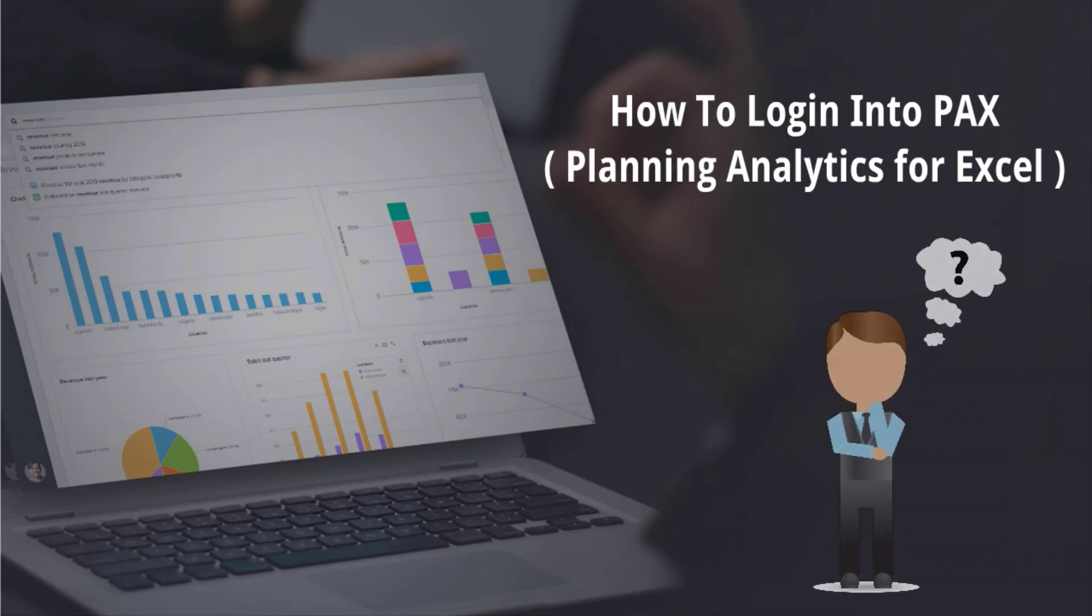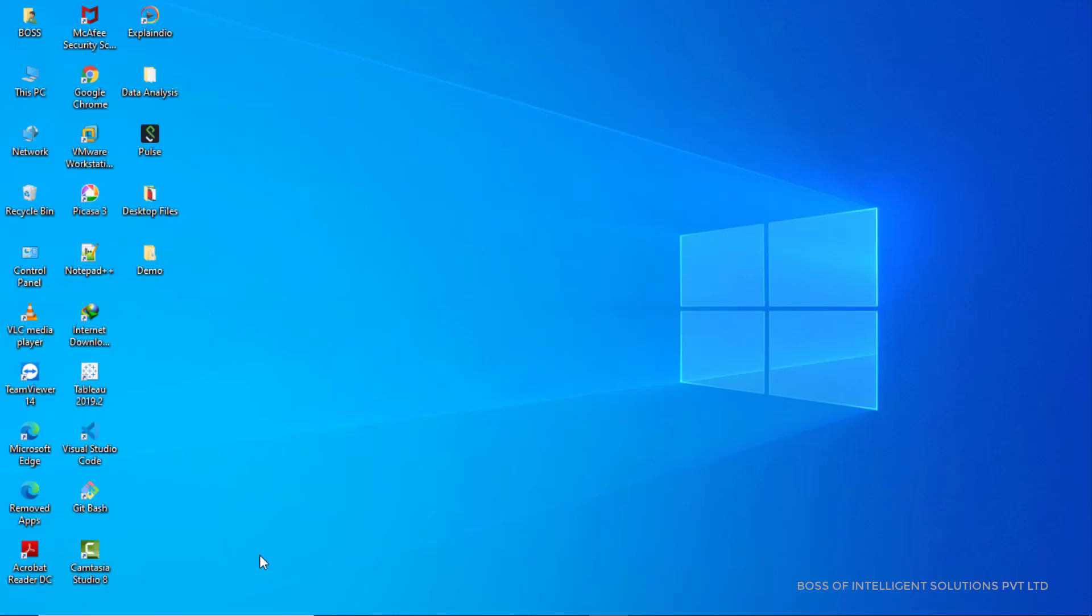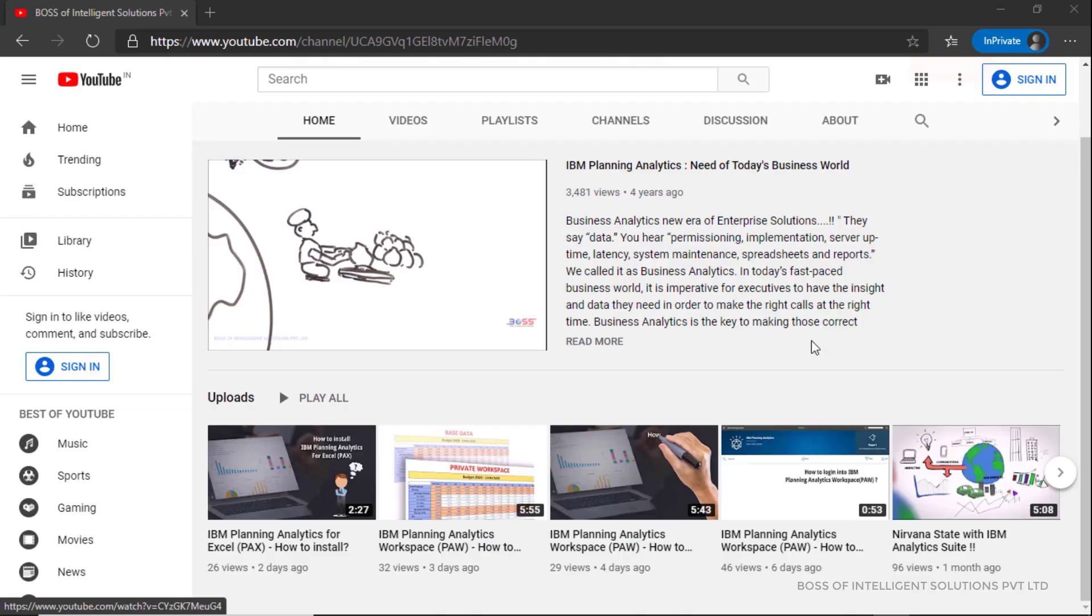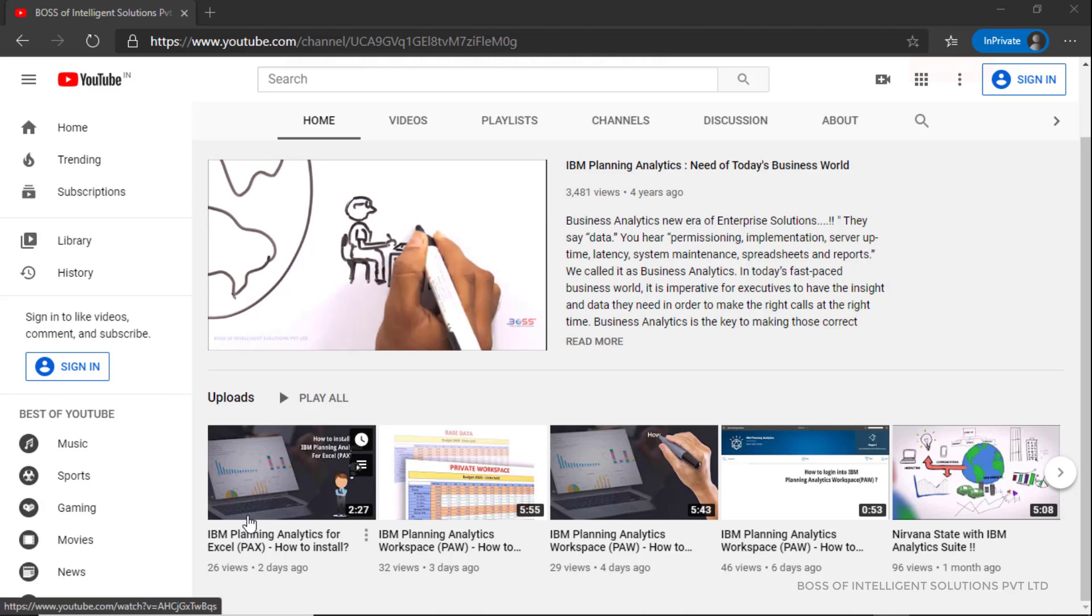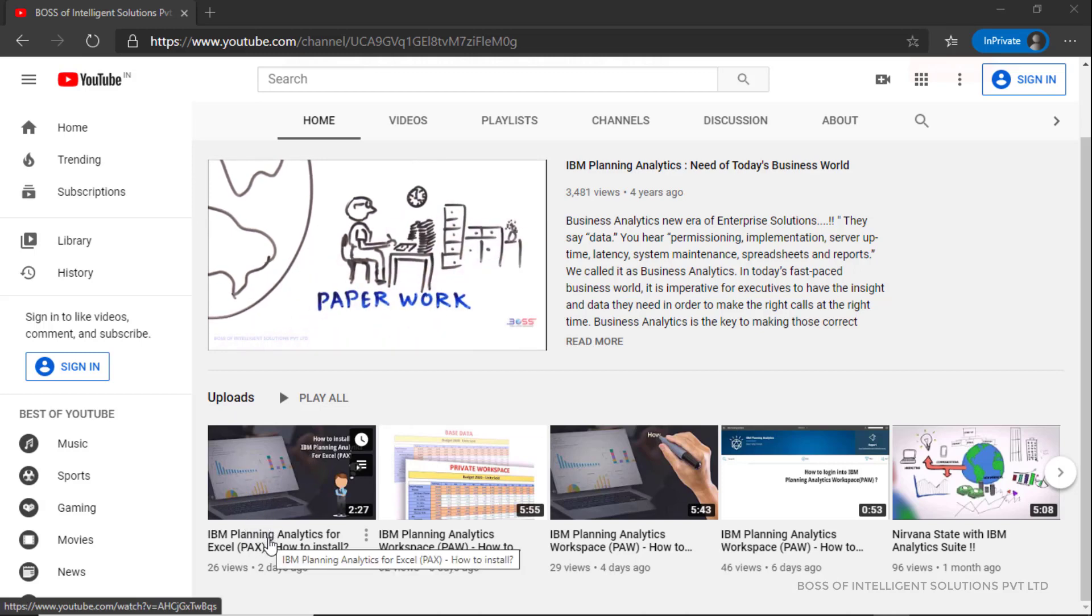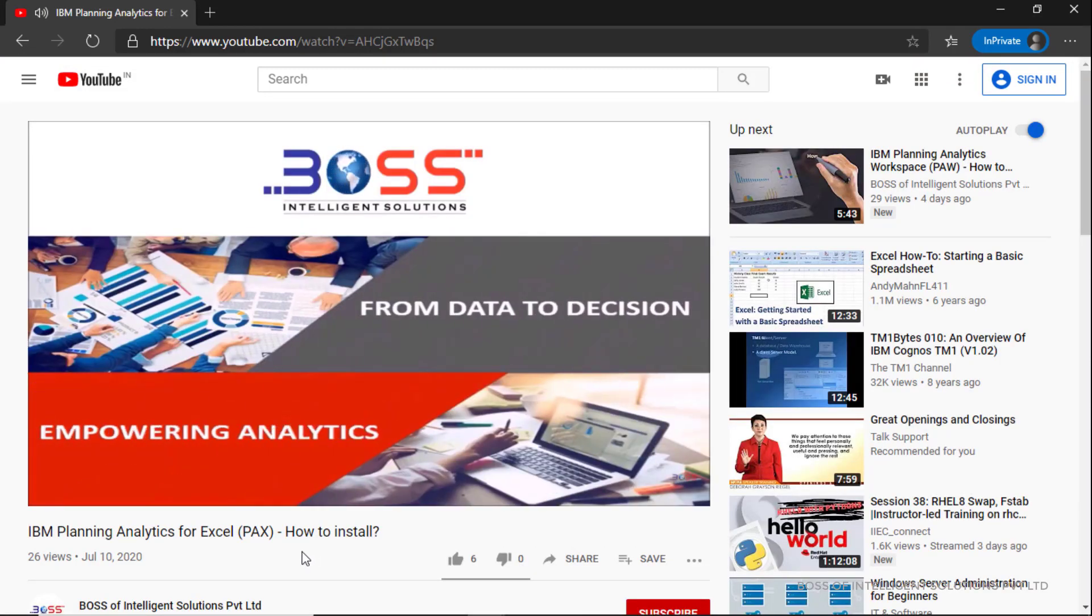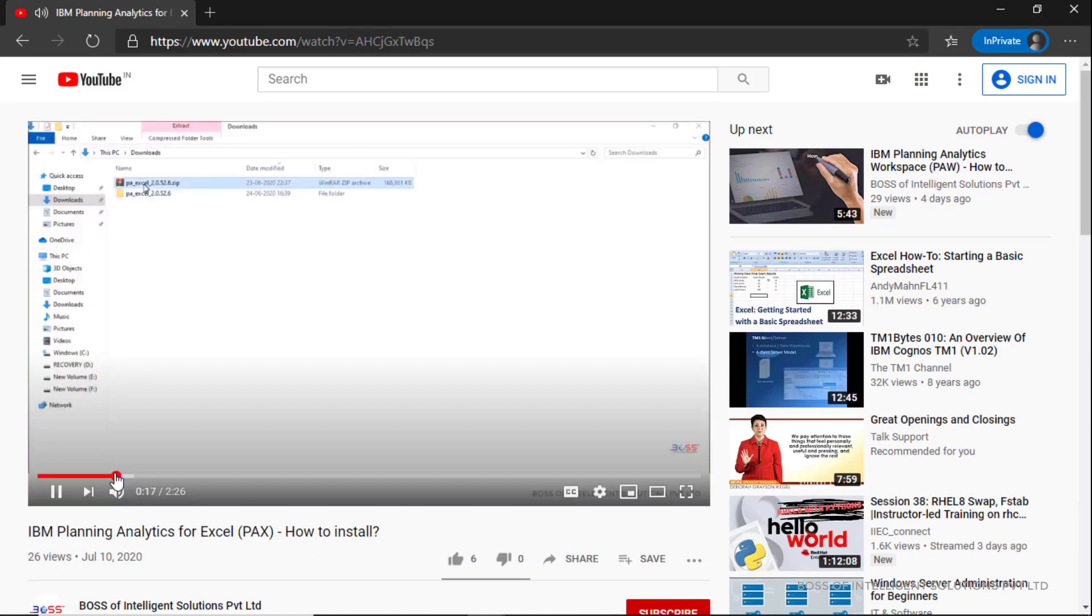Please make sure you have already installed IBM Planning Analytics for Excel on your local machine. If not, then please watch our previous video on how to install PAX on local machine. The link is given in the description.